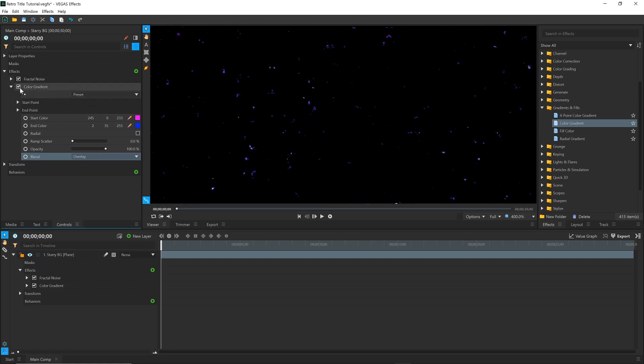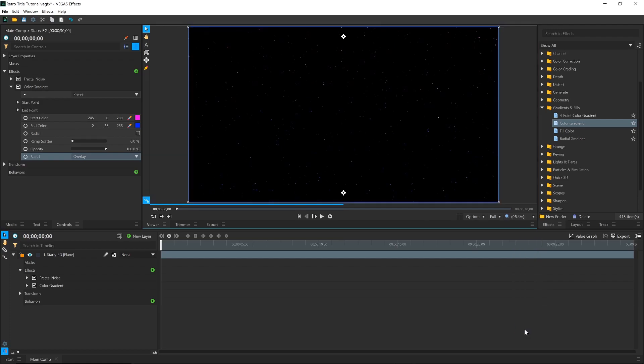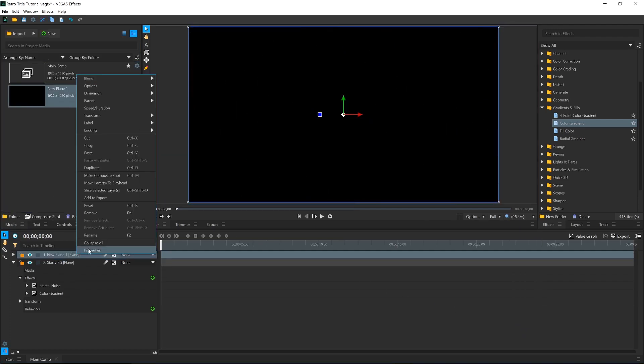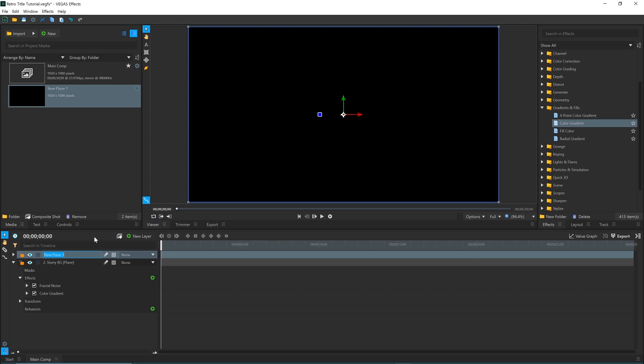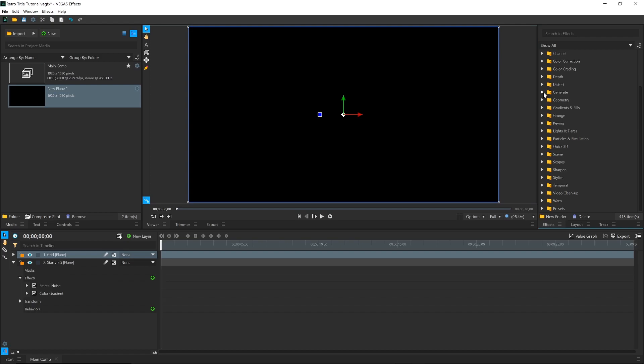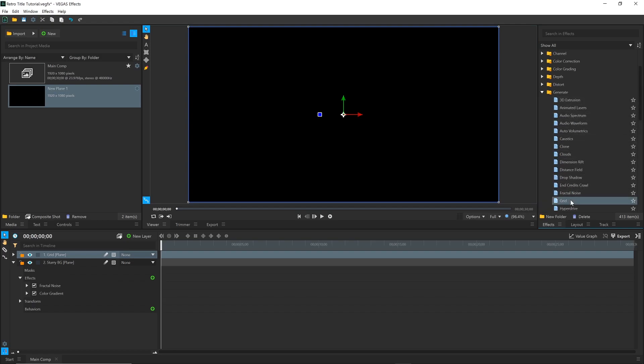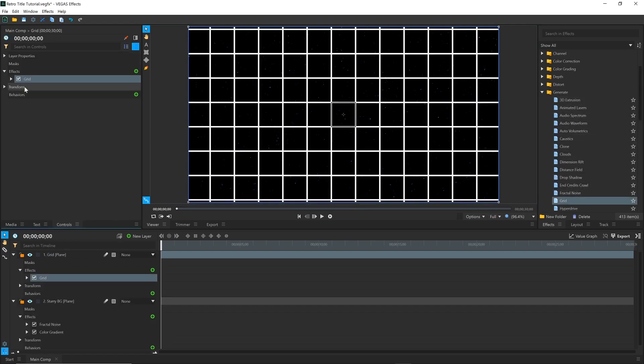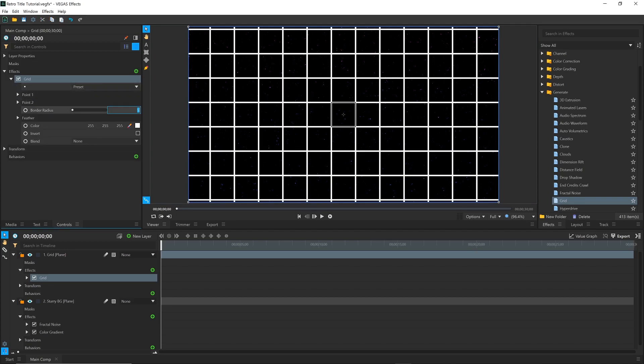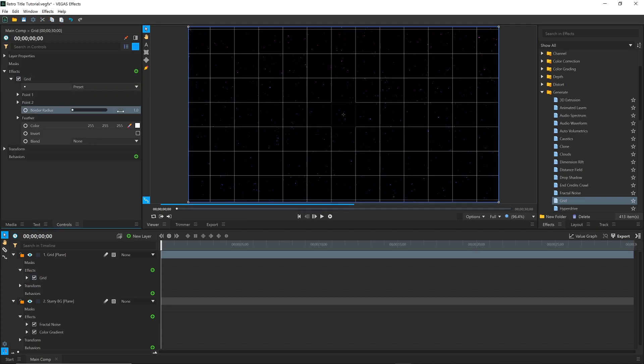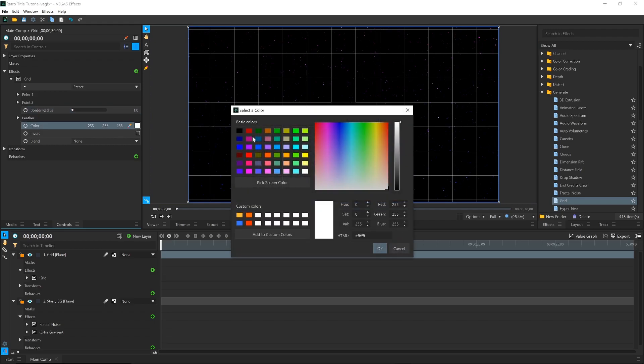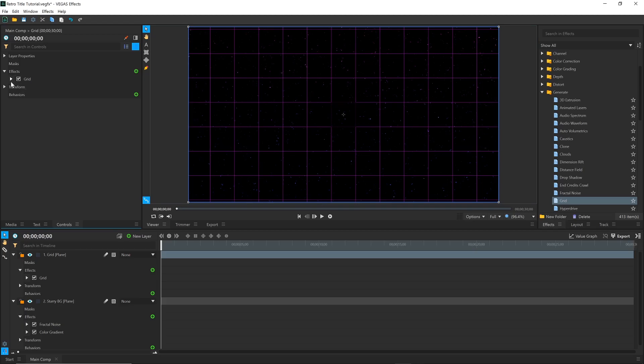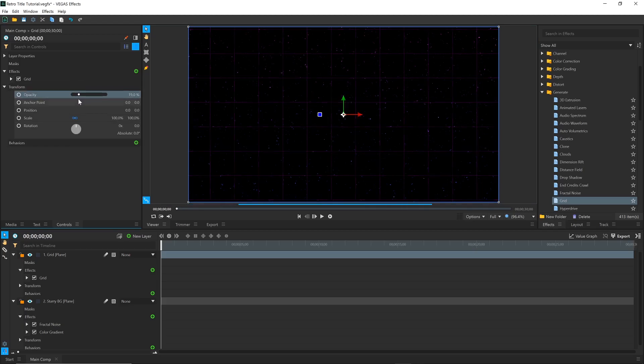Next up is the Grid. In the Media panel, drag New Plane 1 down onto the timeline, above the starry background. Back in the Generate folder, drag the Grid effect onto this plane. I'll set the Border Radius to 1 to make the lines thinner. Then change the color to Pink. In the Transform drop-down, lower the Opacity so that the Grid is more subtle.